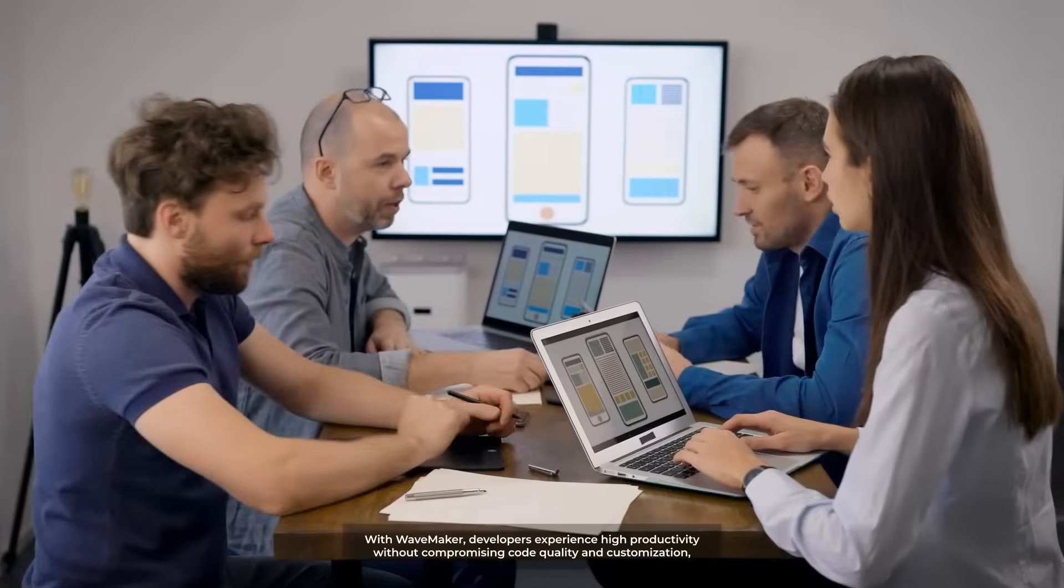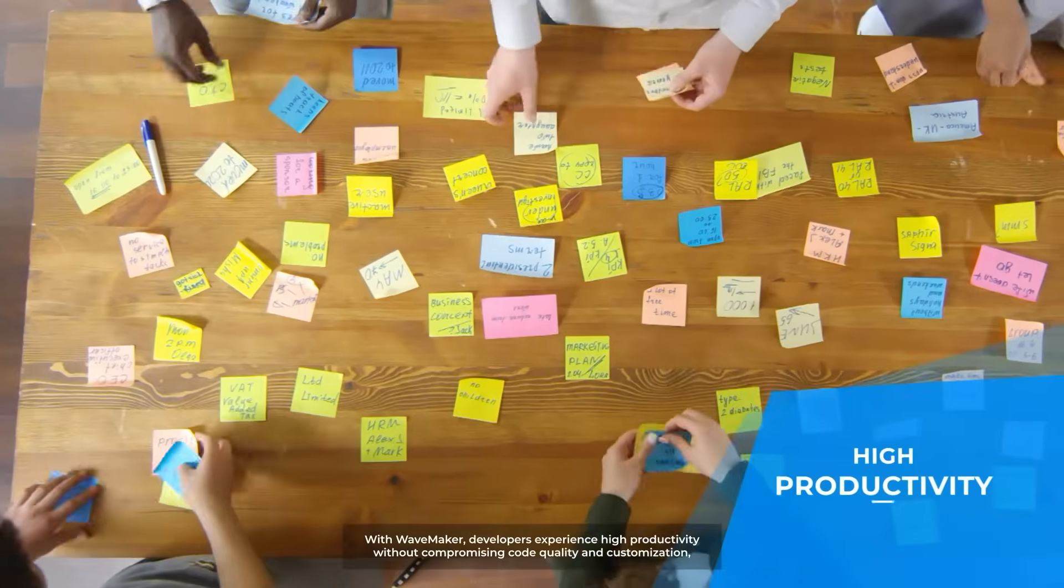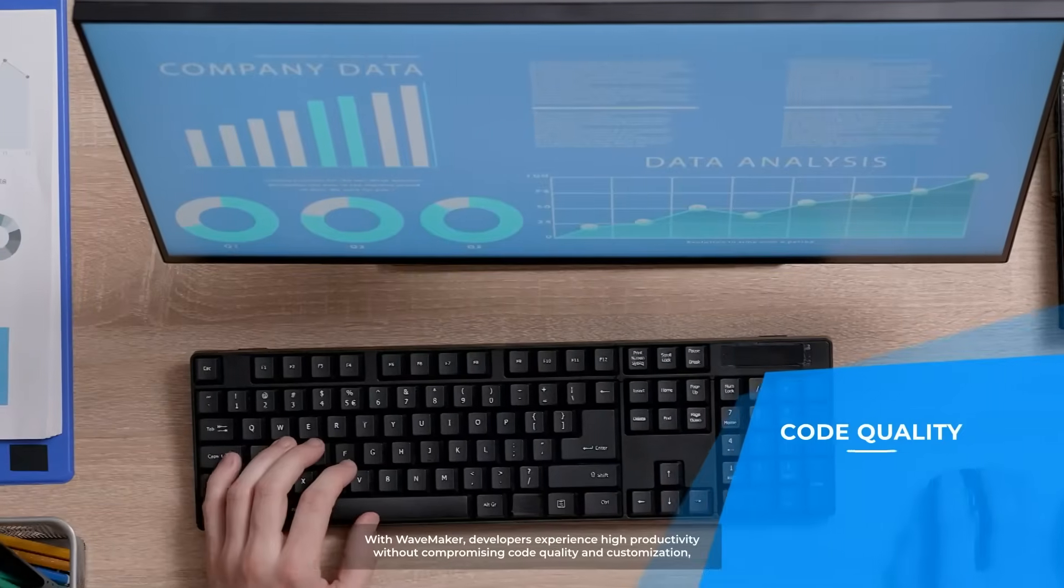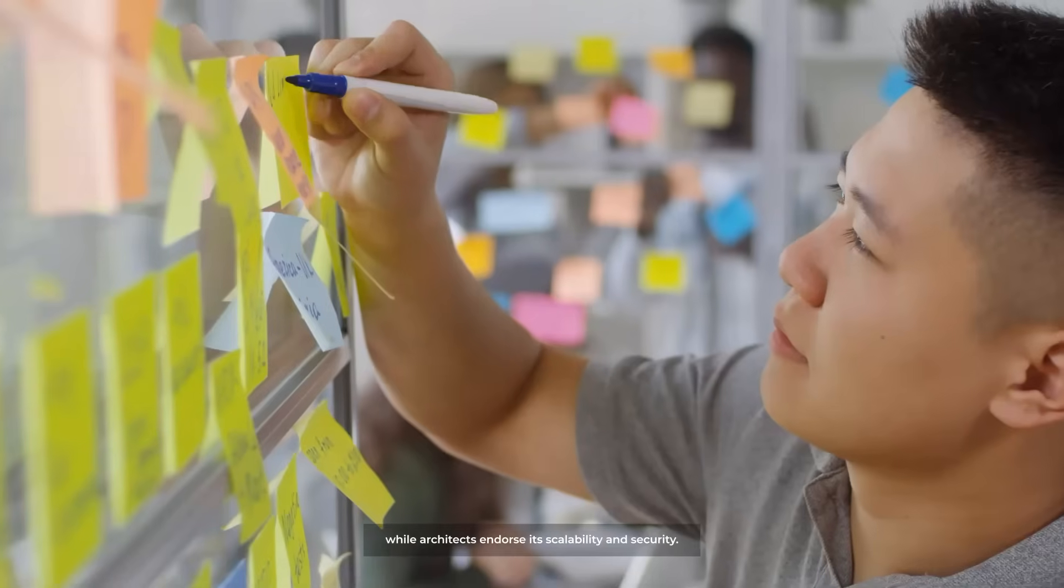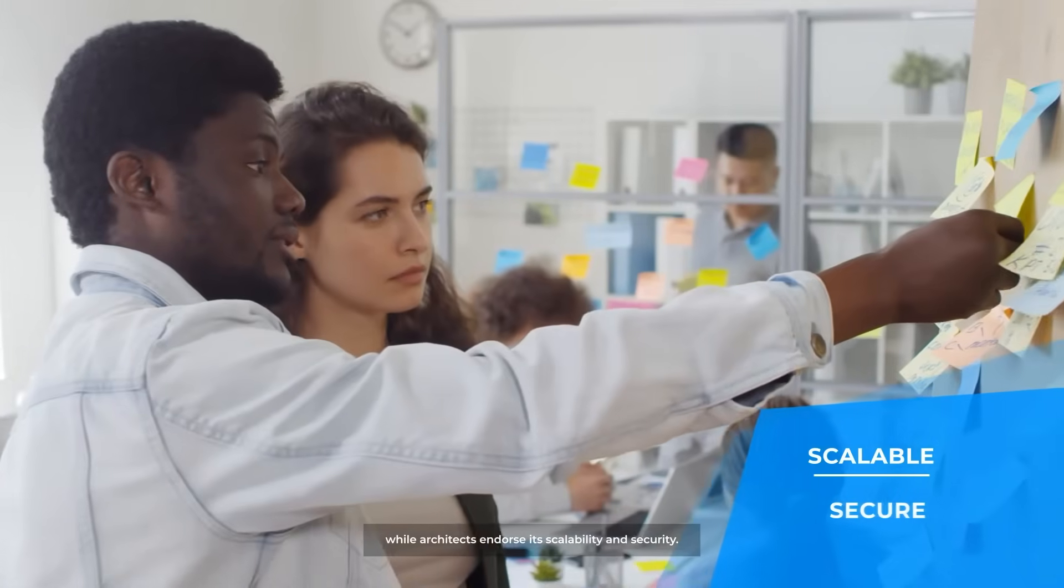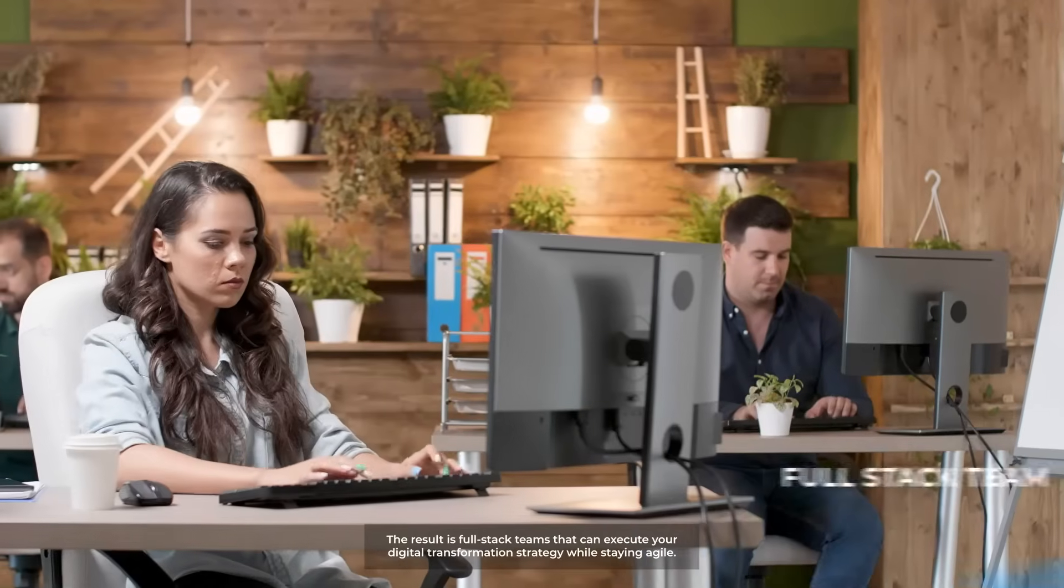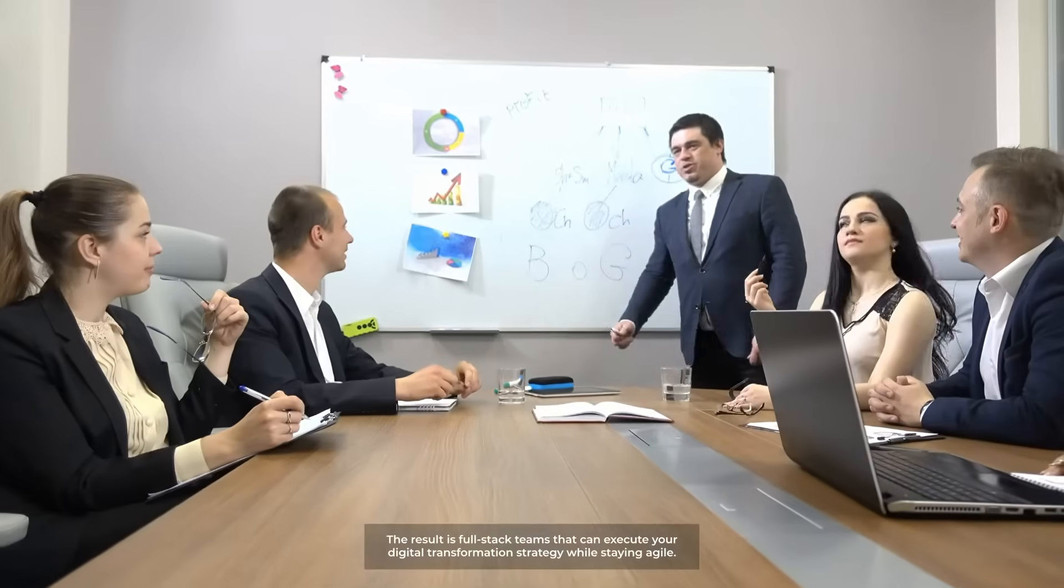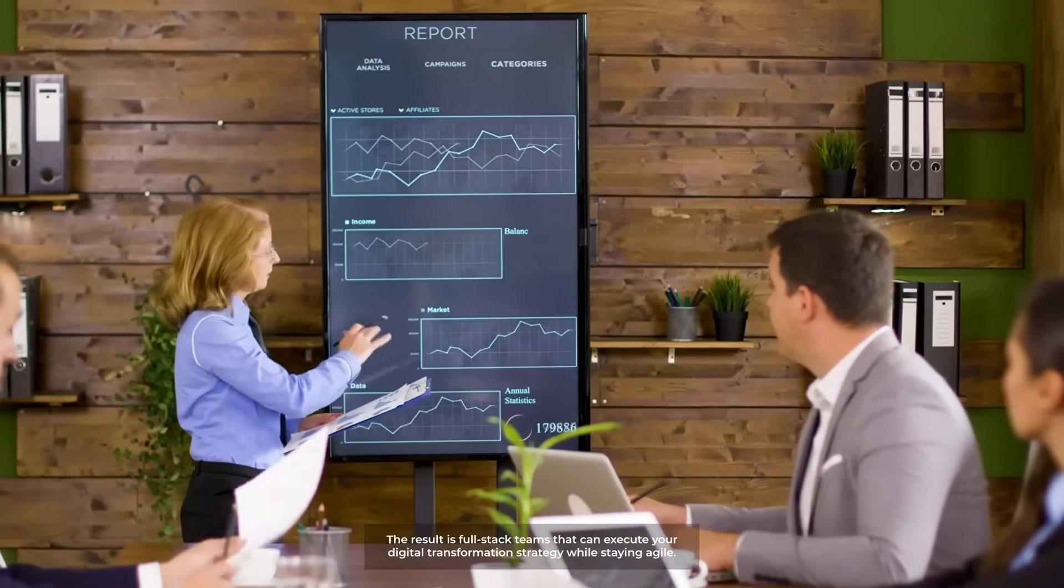With WaveMaker, developers experience high productivity without compromising code quality and customization, while architects endorse its scalability and security. The result is full-stack teams that can execute your digital transformation strategy while staying agile.